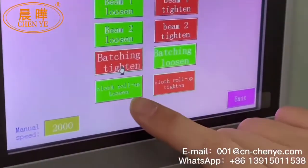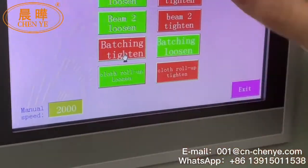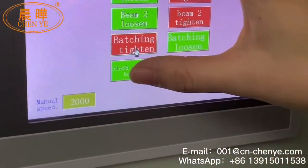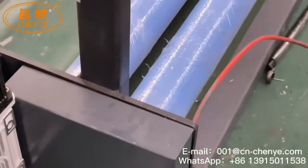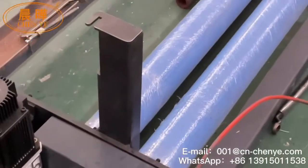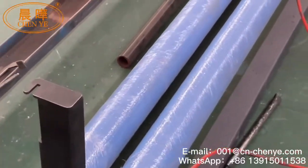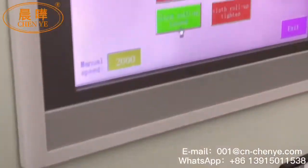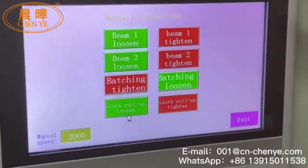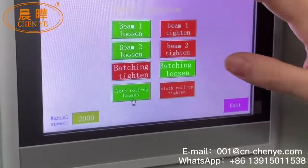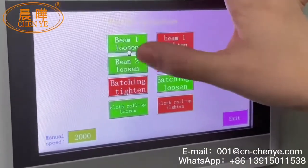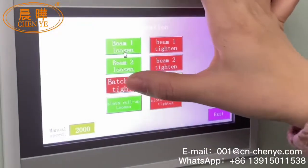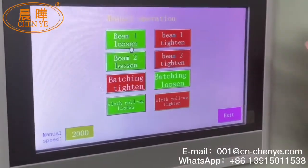The third one is Batching — tighten. Pay attention to the running direction. The last one is Roller Up — Roller Up loosen. When you connect the slitter, before running the machine, you can use this button to check the direction.